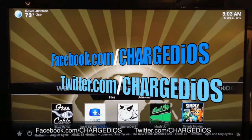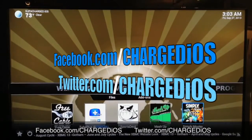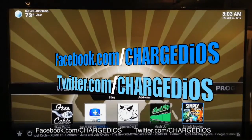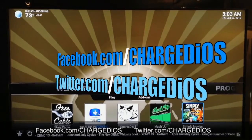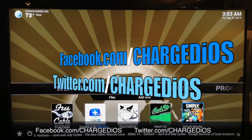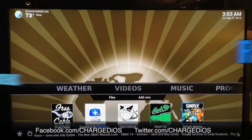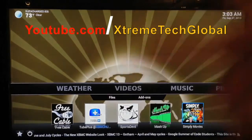Tell me what you guys think in the comment section below. This is Supercharged OS — please like my page at facebook.com/chargedOS and follow me at twitter.com/chargedOS. I'll see you guys in the next video. Peace.